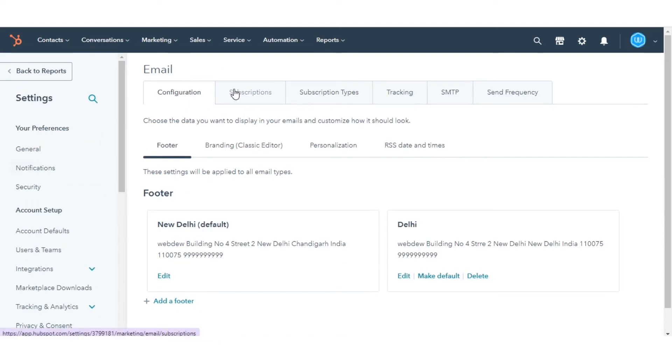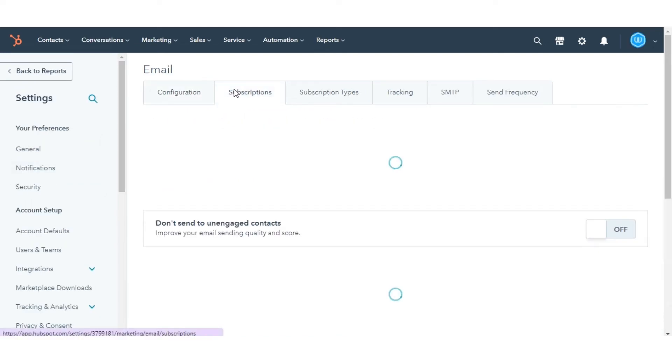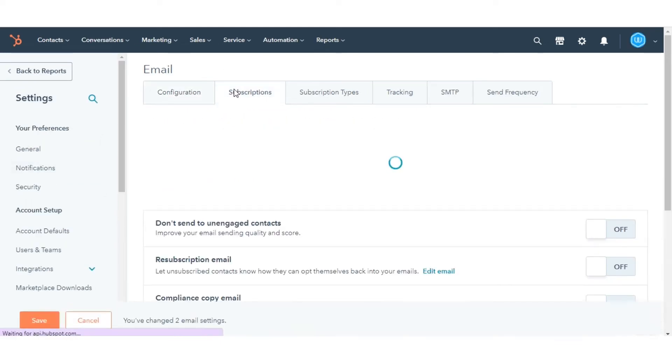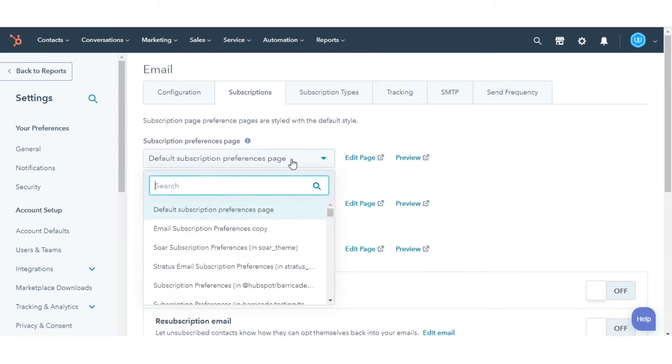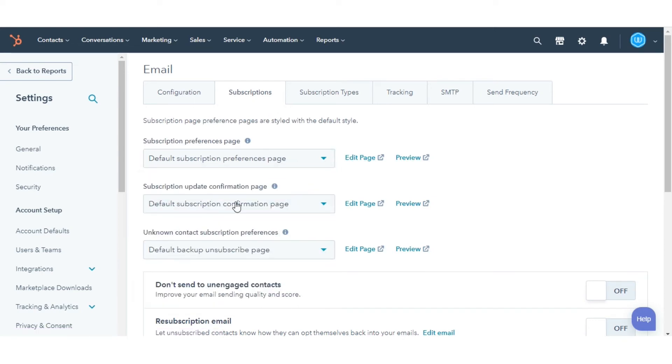On the main page, click the Subscriptions tab. Use the drop-down menus to select a template to use for each of your subscription pages.